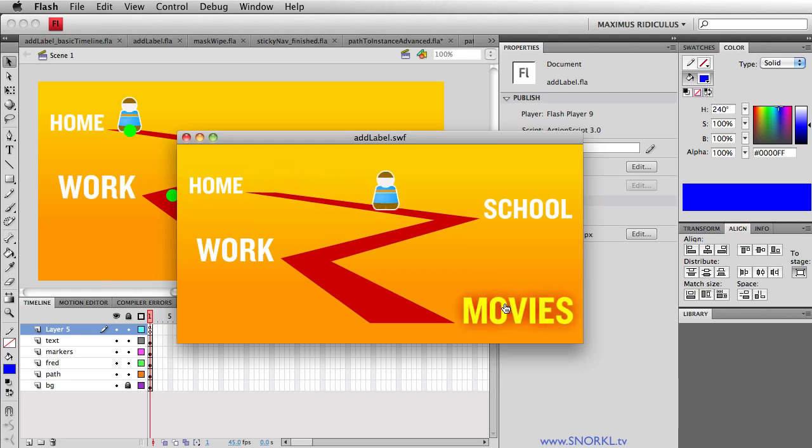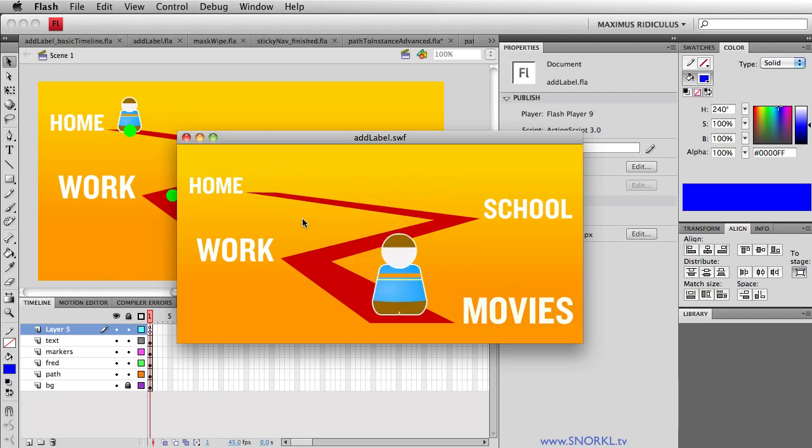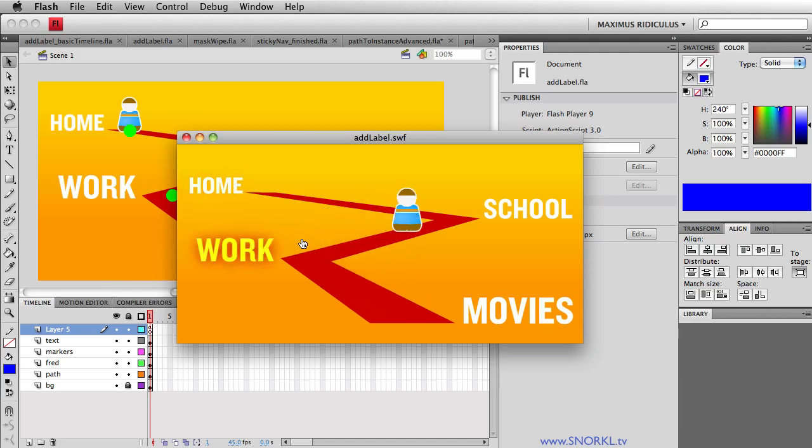Right here I have a very simple timeline set up that animates this guy here named Fred from home to school to work and to movies. If I click back on home you'll see that he rewinds through all those various destinations along the way.